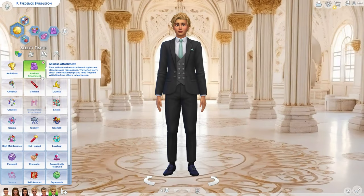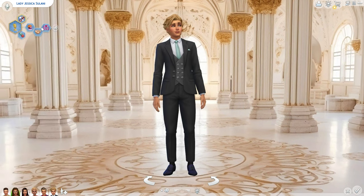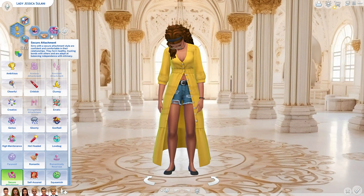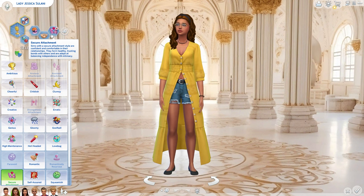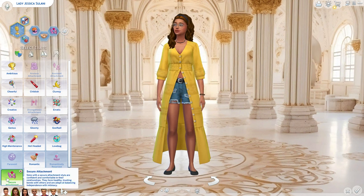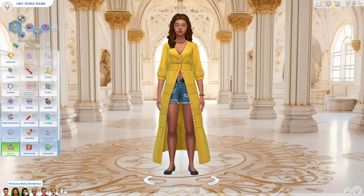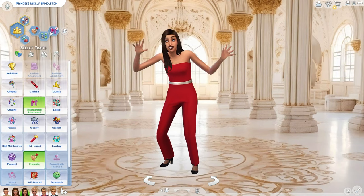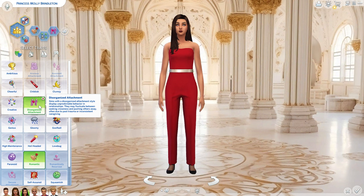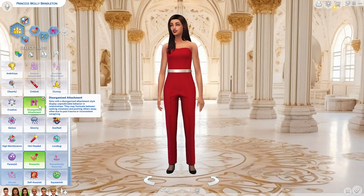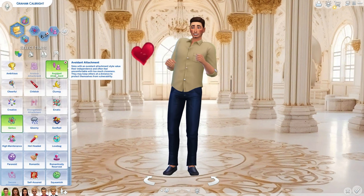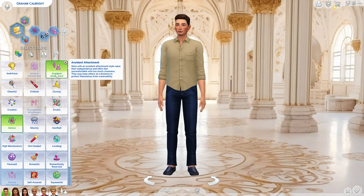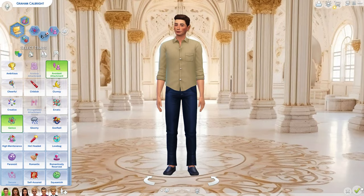Secure: sims with a secure attachment style are confident and comfortable in relationships, forming healthy trusting bonds and balancing independence with intimacy. For Frederick I'm going with anxious attachment — that fits him best. For Jessica, I went with secure. There's also a more traits mod that allows about five traits for young adults, which I'll link below. For Molly Grace I gave her disorganized — she can be a bit everywhere. For Graham I gave him avoidant, though it doesn't fully fit him.